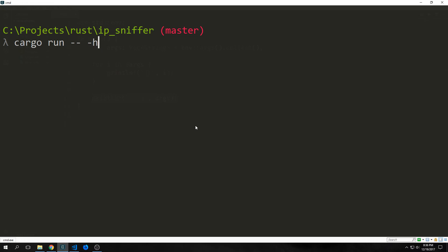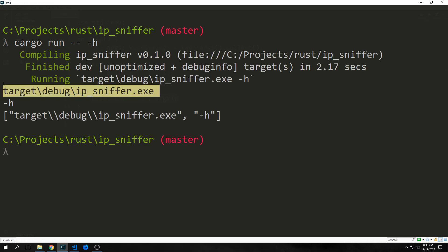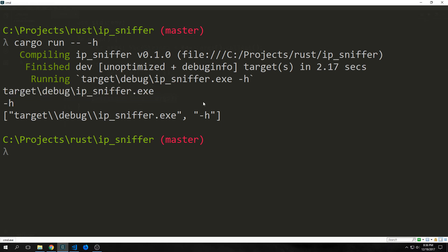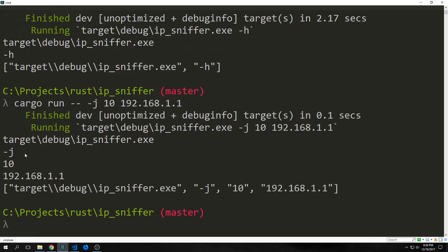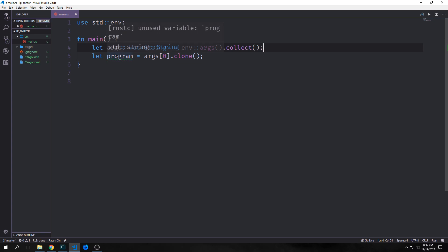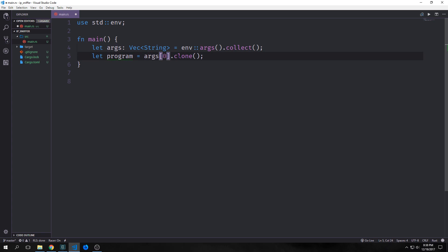If we pass in `-h` you'll see that the first element inside our vector will be the path to the executable and the second element will be our flag. If we call it with more arguments you can see the same syntax. We can assign our program name to a variable called `program` and pull it out of our argument vector by calling index zero and cloning it.